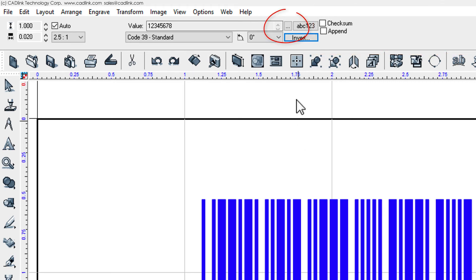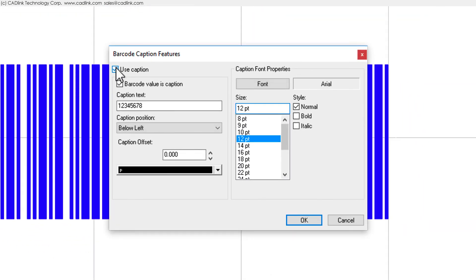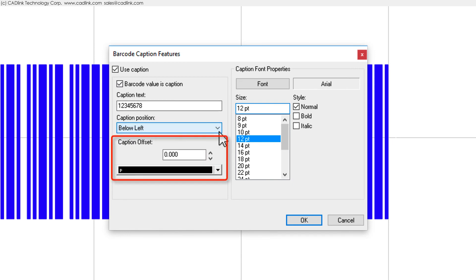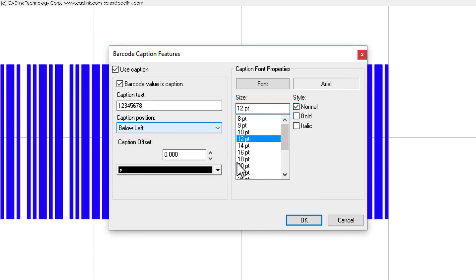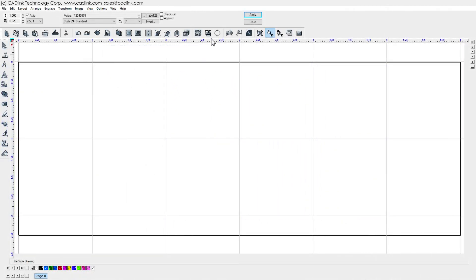Click the ellipsis button to include a human-readable caption. This drop list indicates the caption placement, which will be positioned with this offset. However, note that some barcodes have restricted caption placement. When your barcode settings are complete, click Apply, and then click on the workspace to place the barcode object.